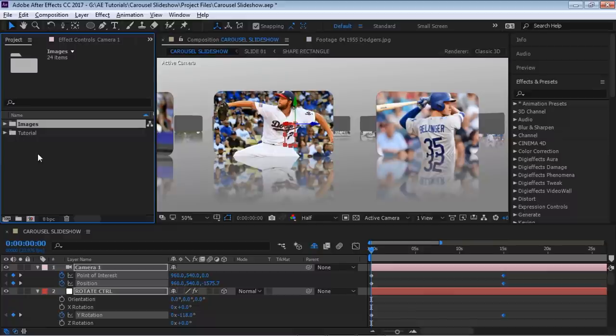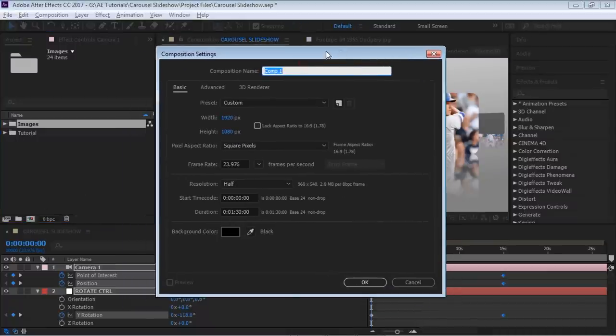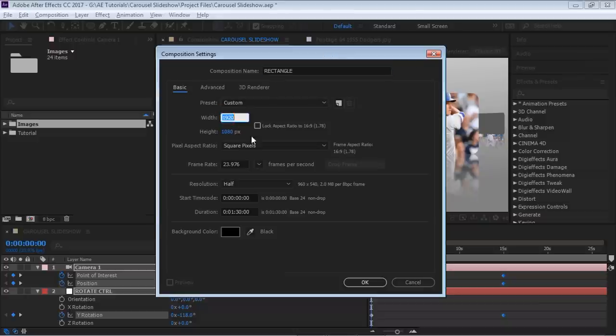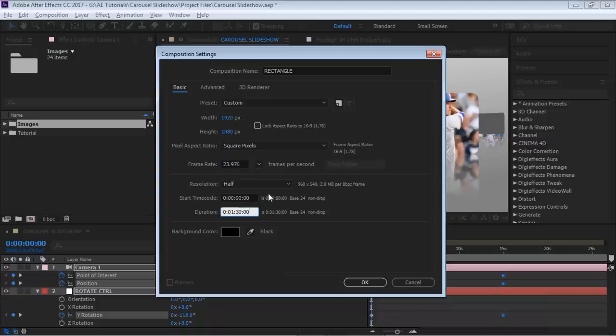The next thing we're going to do is create a new composition and call it 'rectangle.' Make it 1920 by 1080, 23.976. For your slideshow, I recommend making it at least a minute long — it depends how long you want it. I'm making mine a minute thirty, then hit OK.